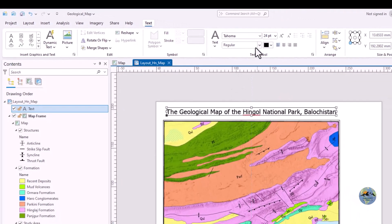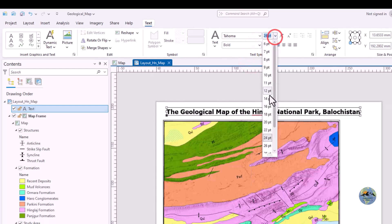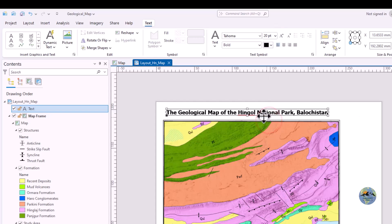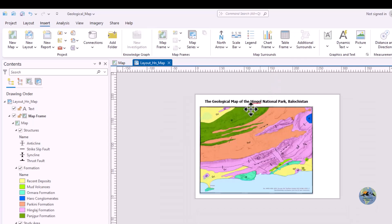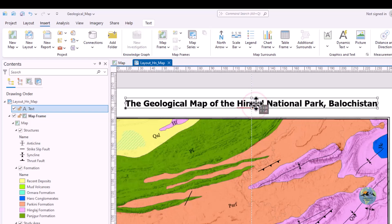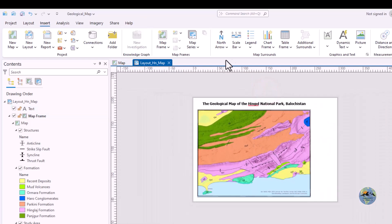I will reduce the font size to around 4. Now you can also add a north arrow, scale bar, and legend as well.